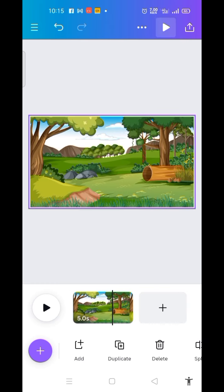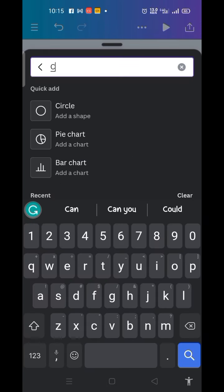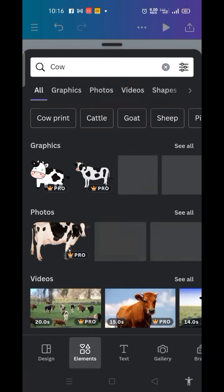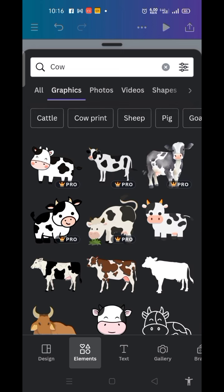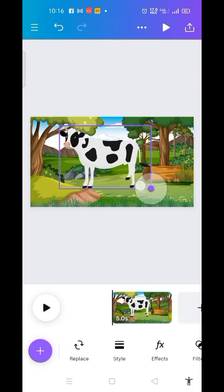Now the next thing I'm going to create — I want two cows here. What I'm going to do is click on Elements, type in 'cow,' search for it, then click on Graphics. I prefer this one, so I click on it and make it smaller.